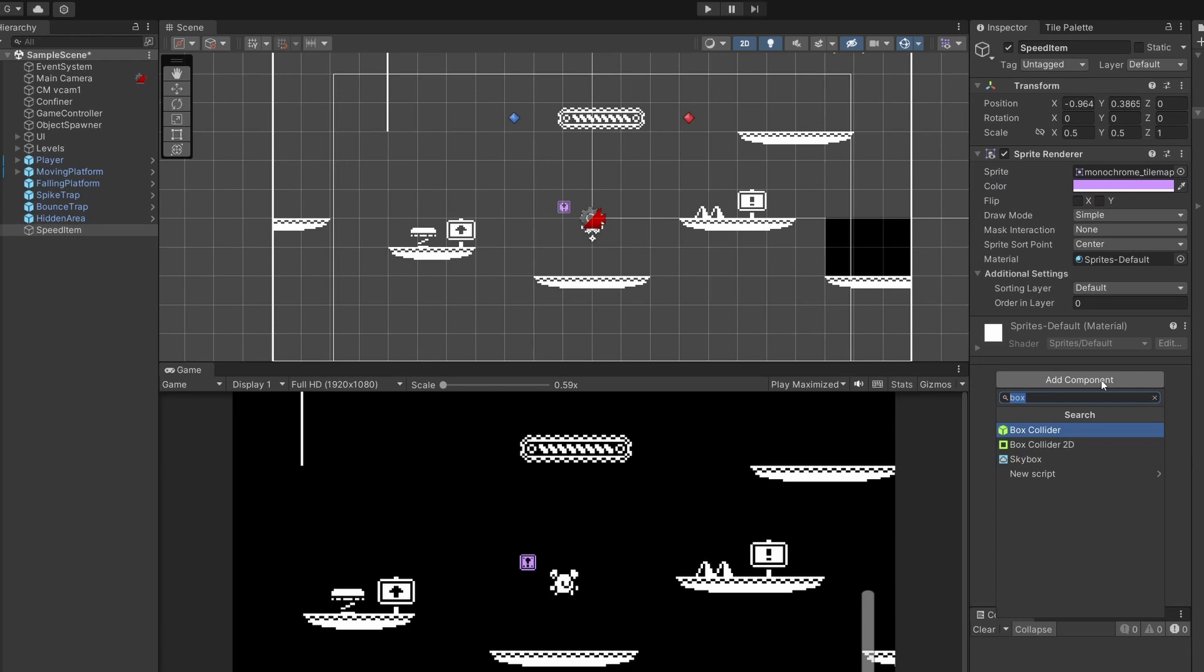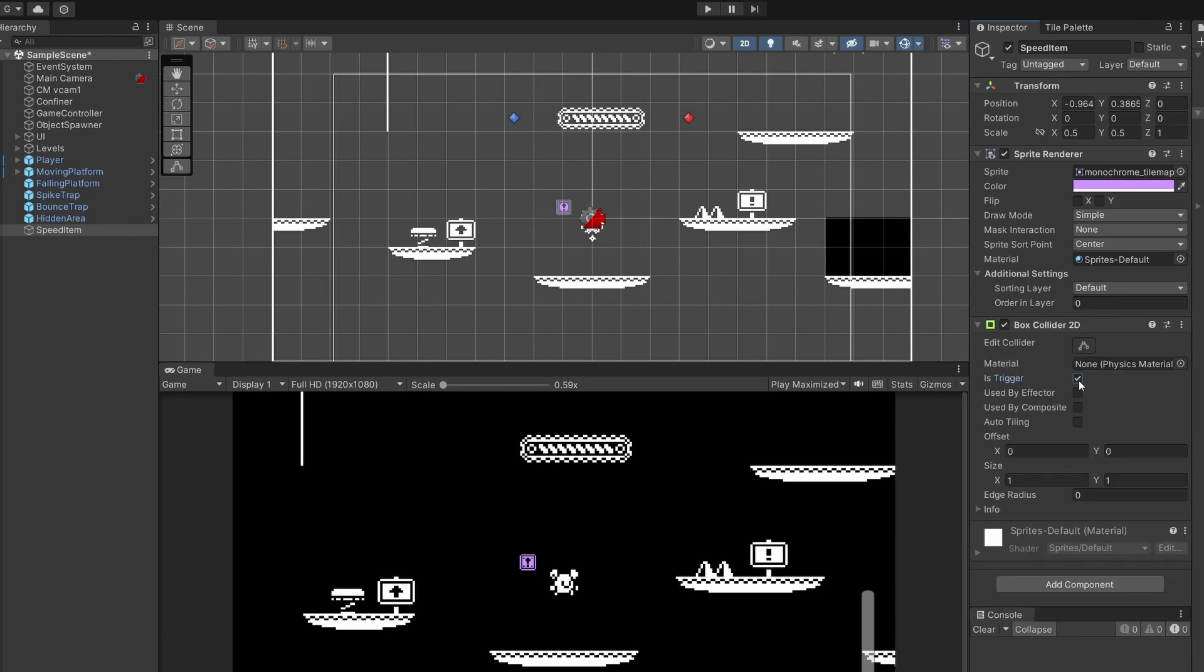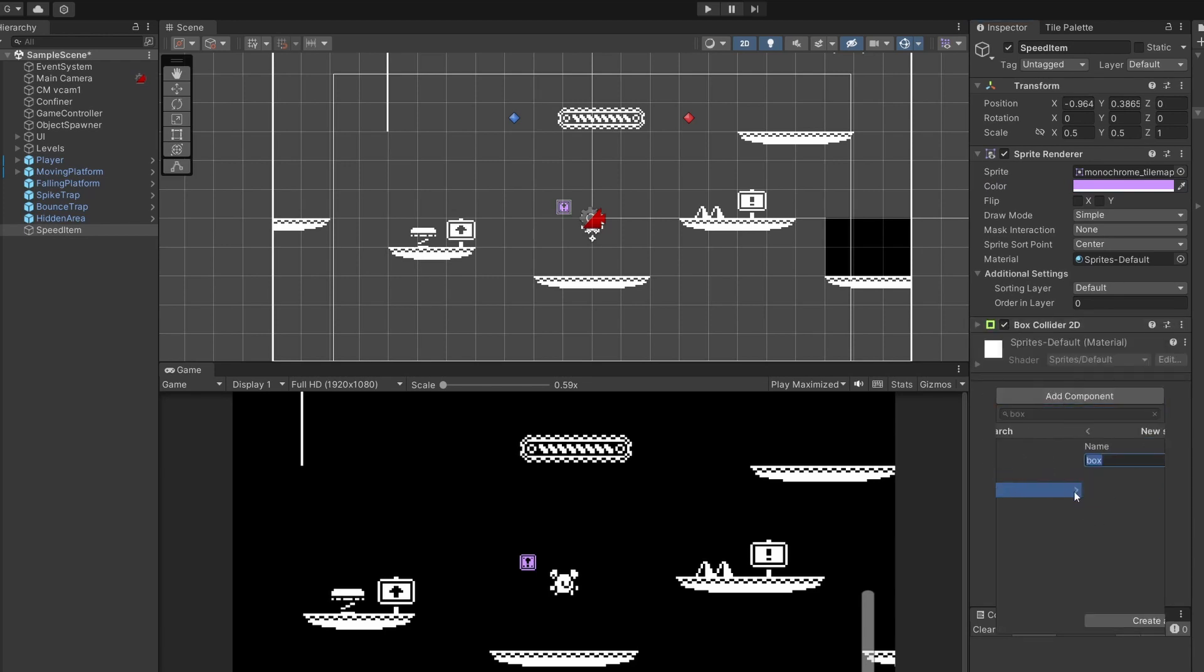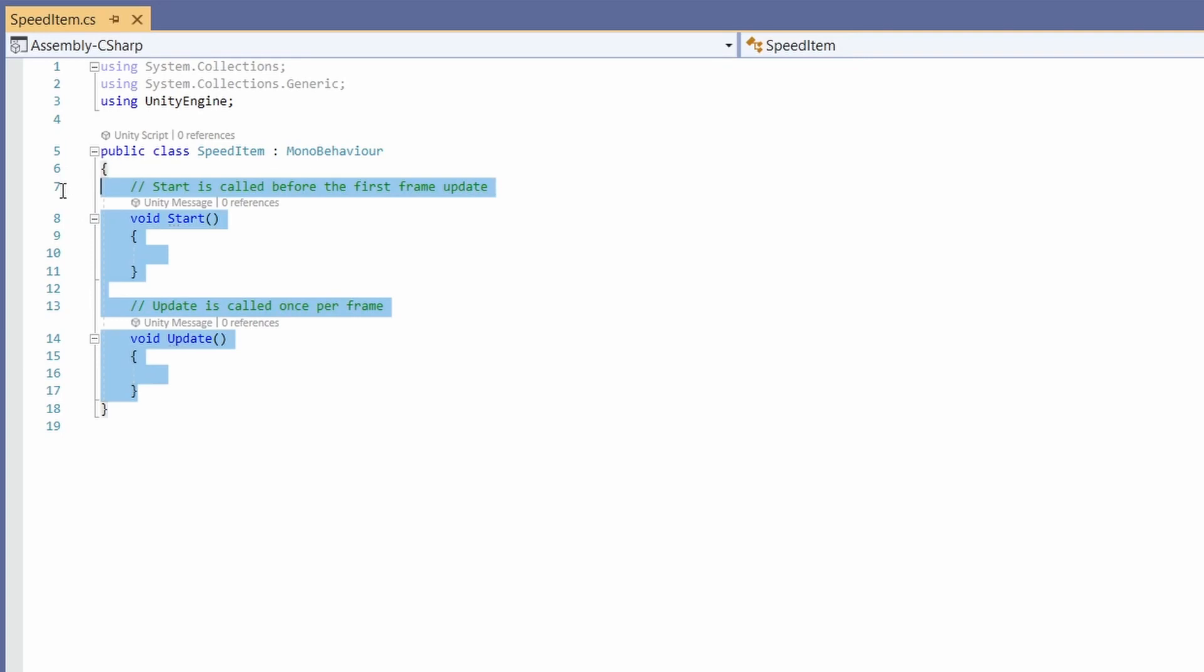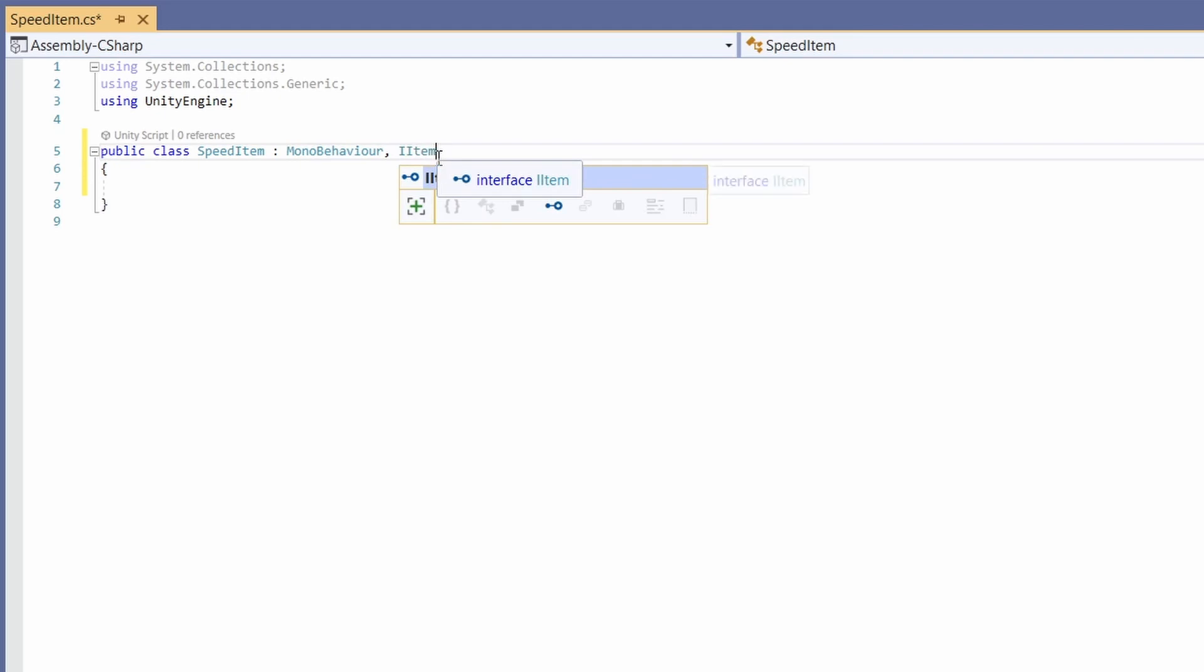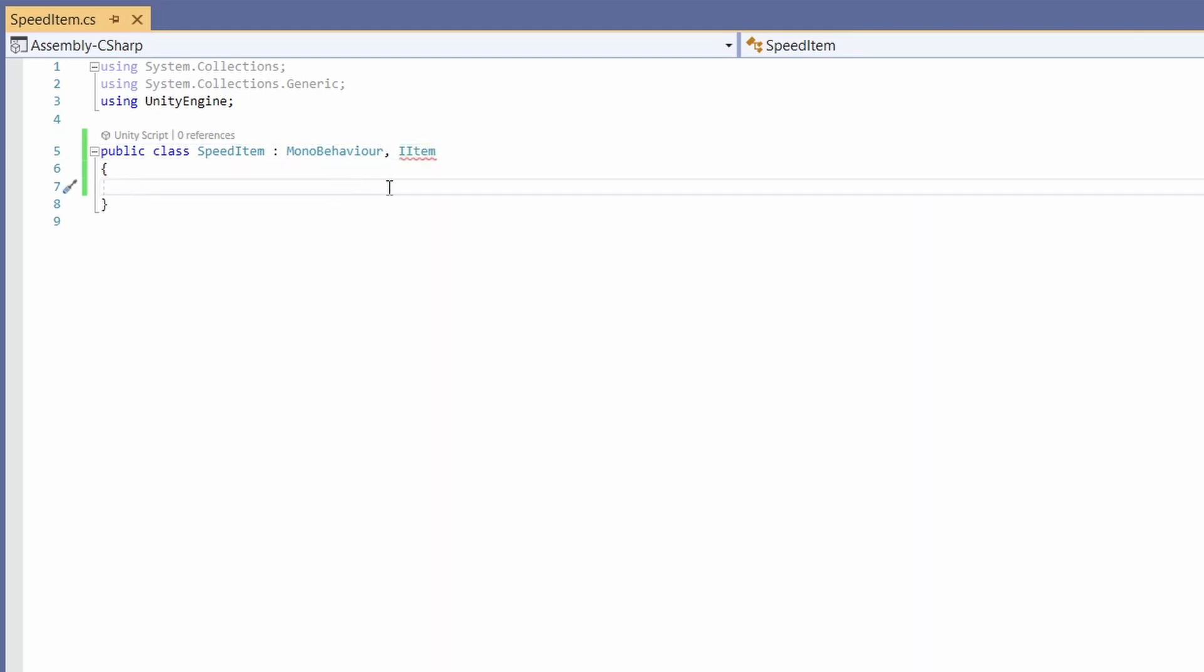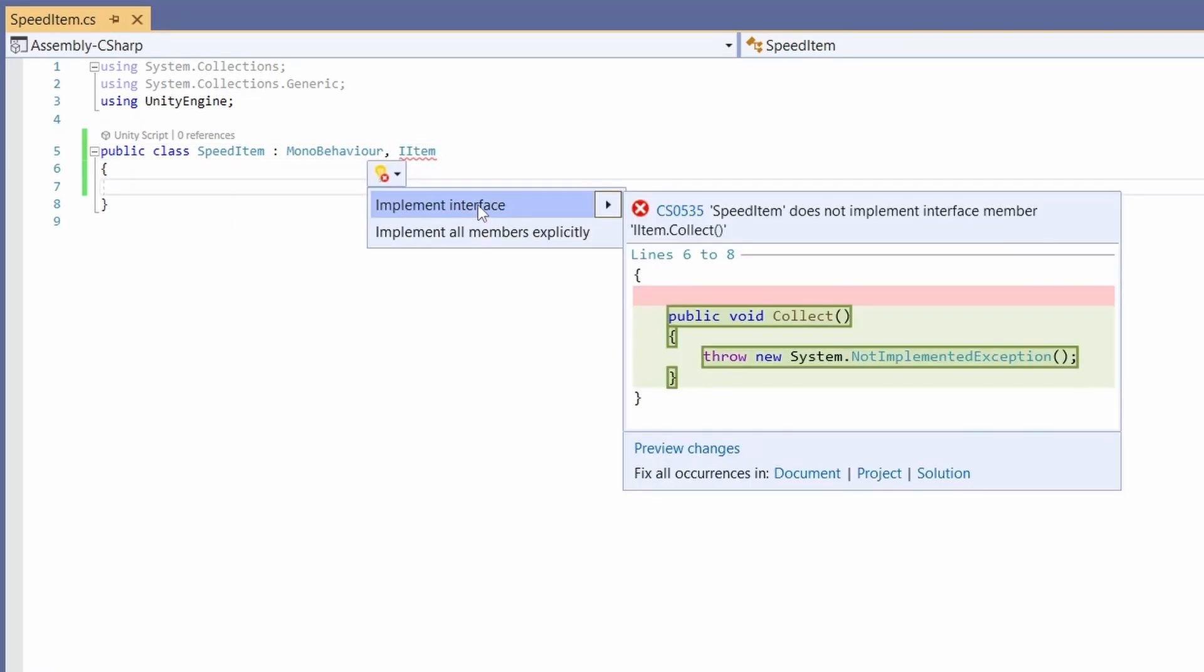Then I'm going to click add component and add a box collider 2D and click is trigger. Next I'll click add component and go new script and we'll add a new script called speed item. If we double click on this to open up we can delete our start and update, and at the very top next to MonoBehaviour I'm going to go comma IItem. We added this IItem interface before which basically just made it so we added a collect function.